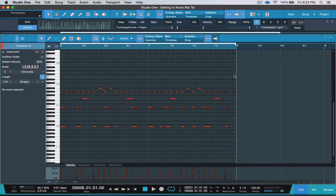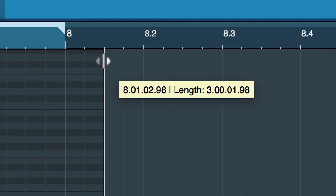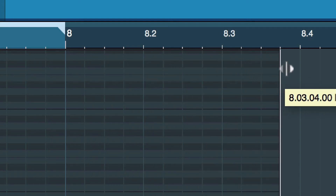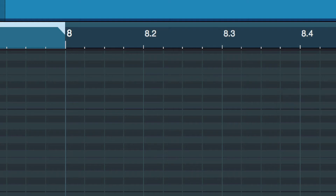All you have to do is come to this very last line of the event, right here. Take your cursor up to the top of it and it changes. Now if you click and drag, it will allow you to add as much more to the event as you need in order to complete your track.